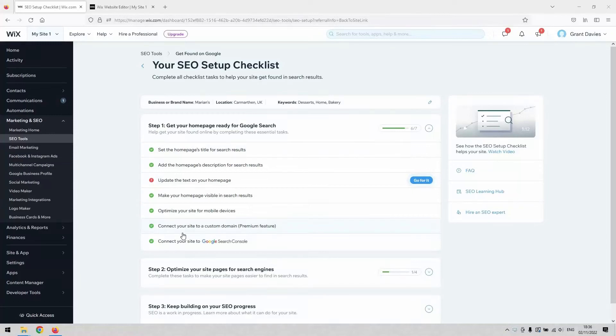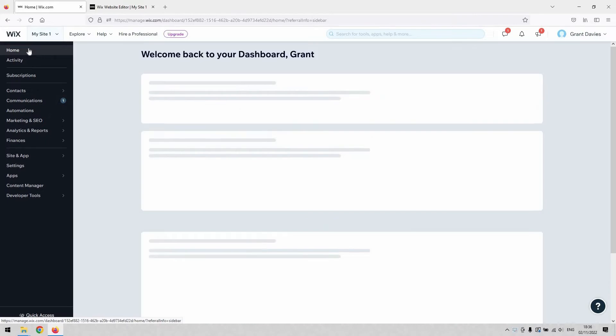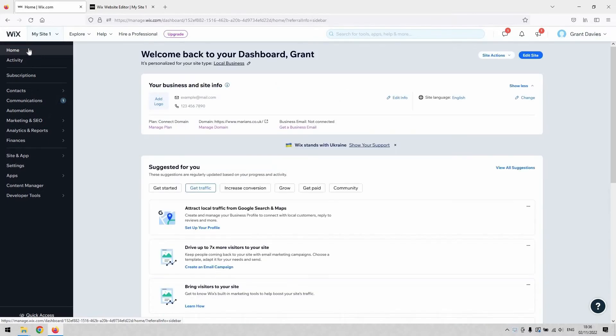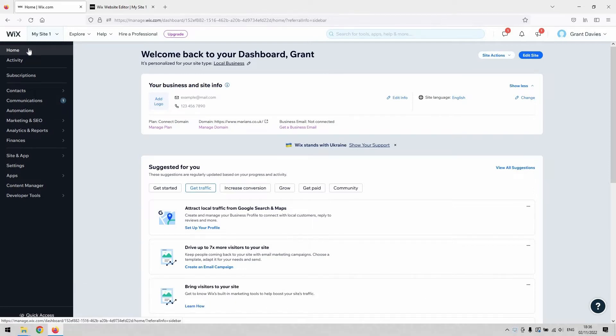Hi there guys, welcome back to the channel. Thanks again for joining us. This is a short video that will teach you how to turn the auto-renew off for Wix Premium, or how to stop your Wix Premium plan.